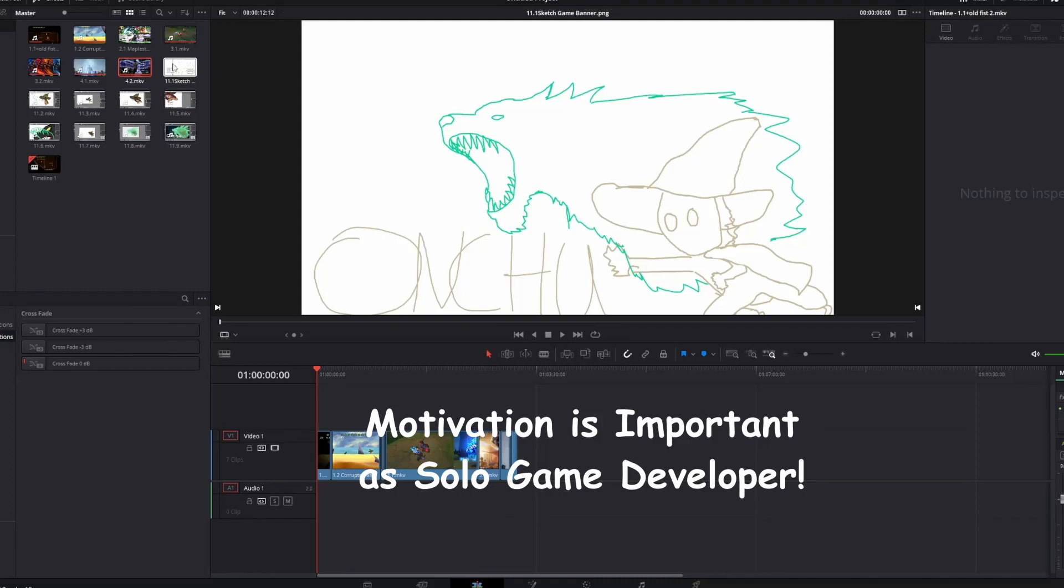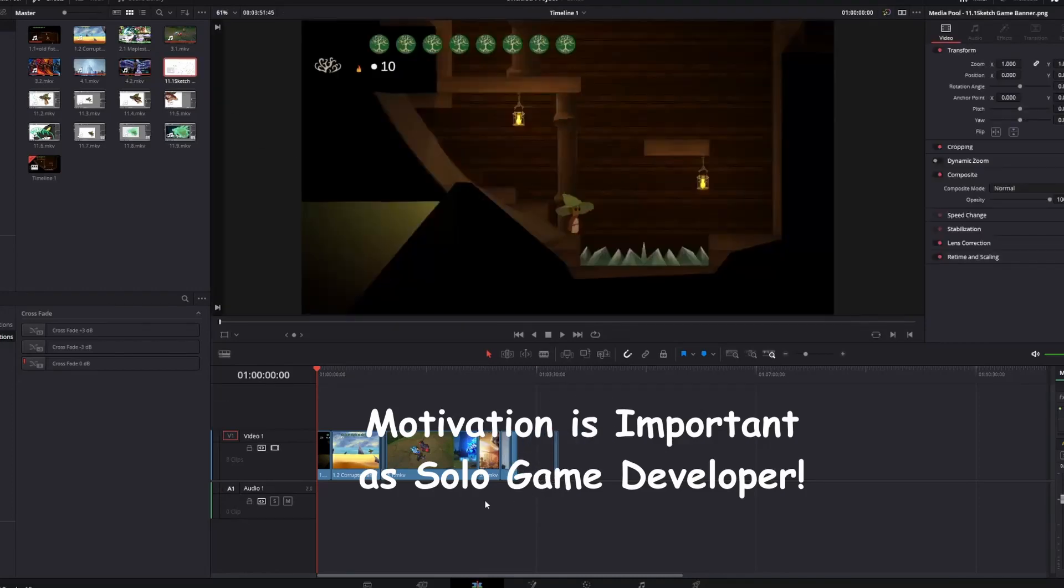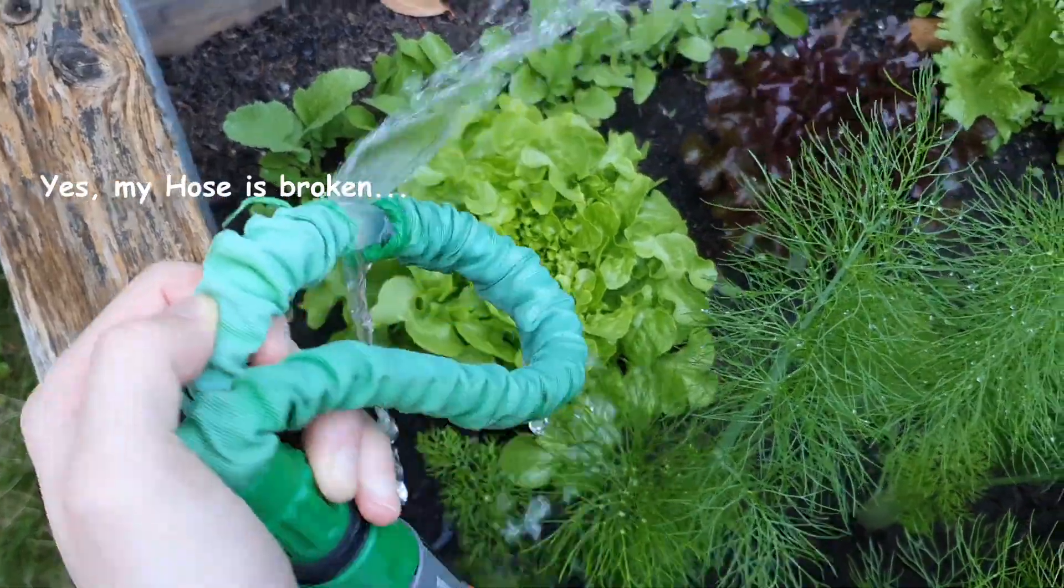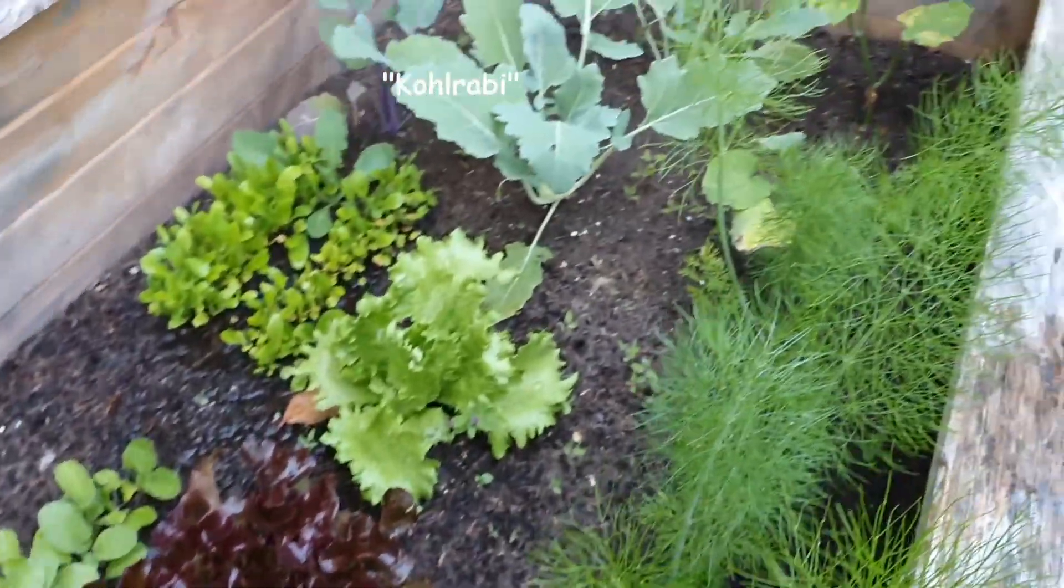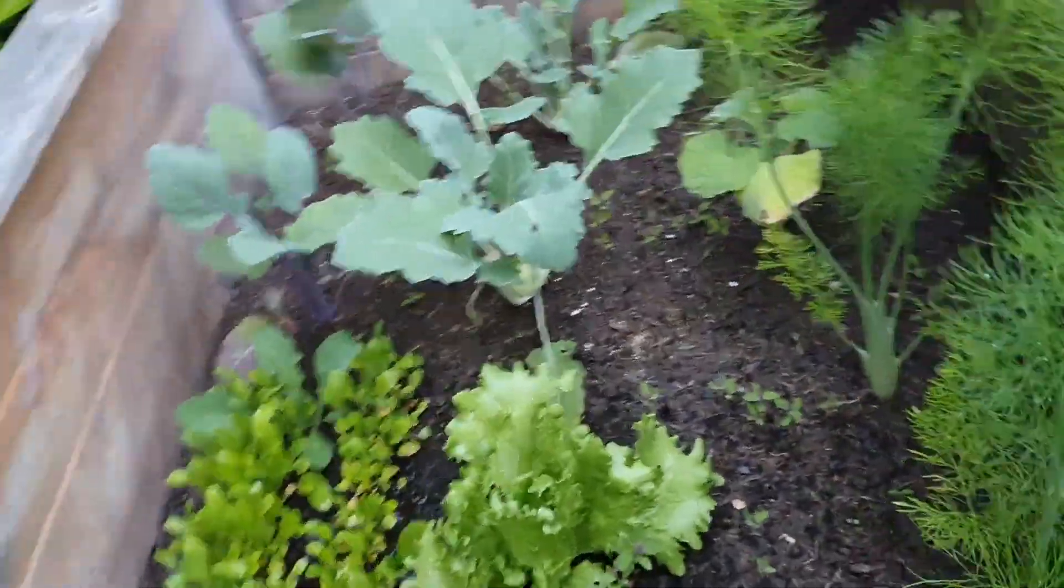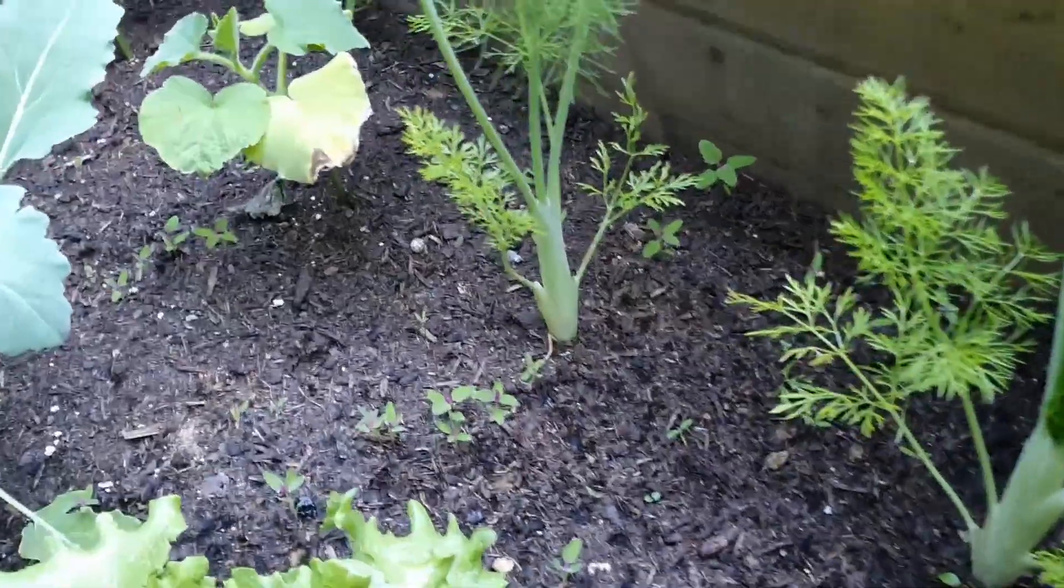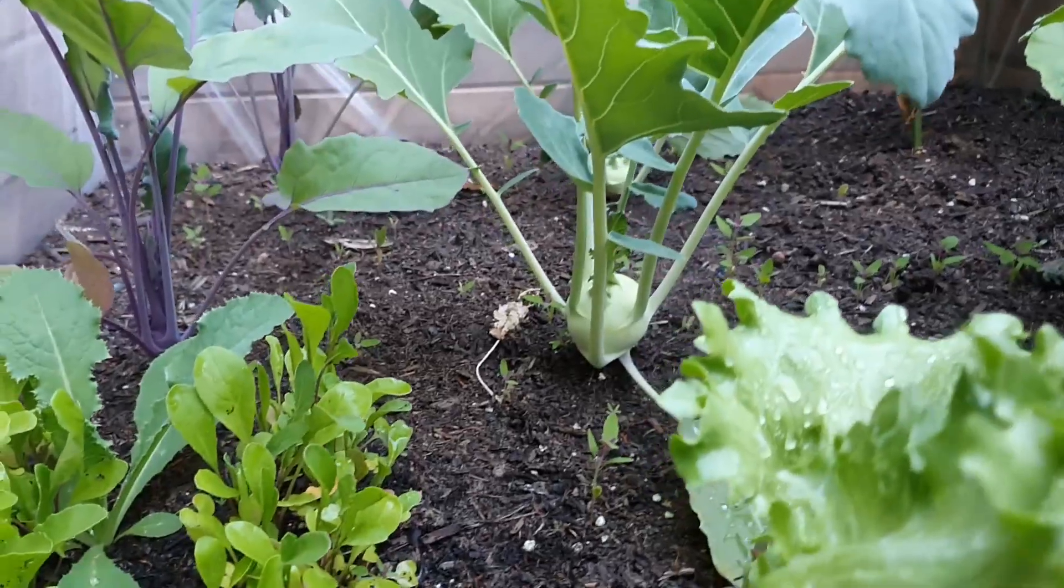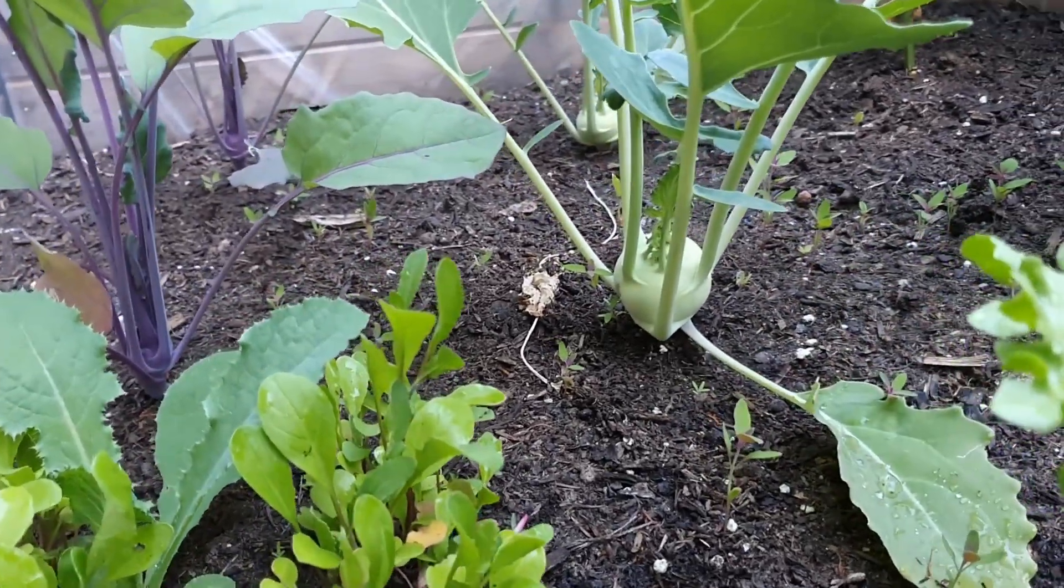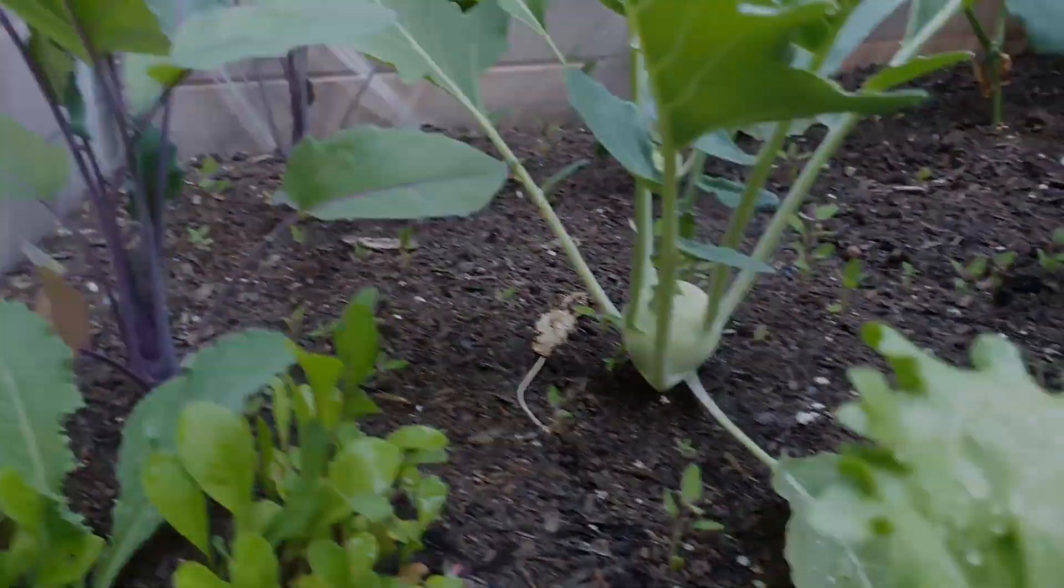But before I started with this new big challenge I had a fun little diversion that came first this evening. I was watering the plants in our garden when I saw that our kohlrabi were starting to get bigger and bigger. I kind of loved the look of them during their growing period and I decided to create an enemy in my game inspired by it.